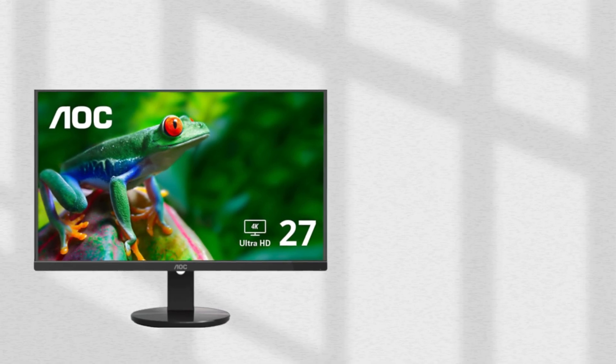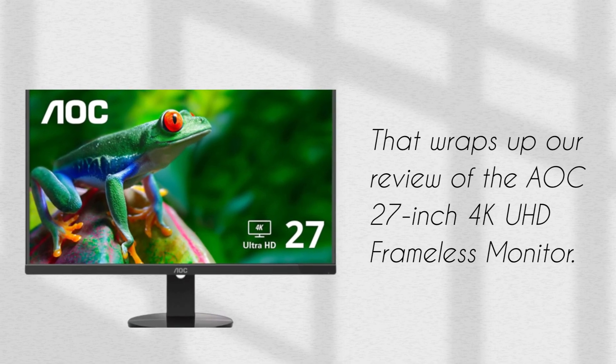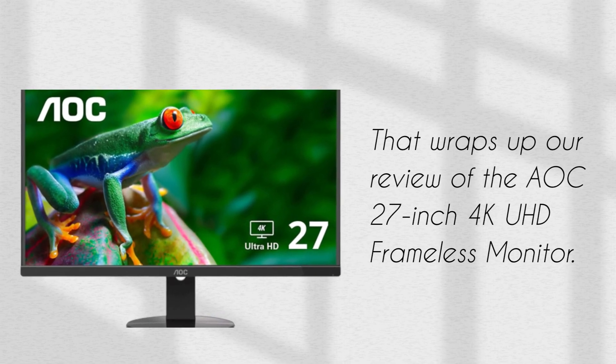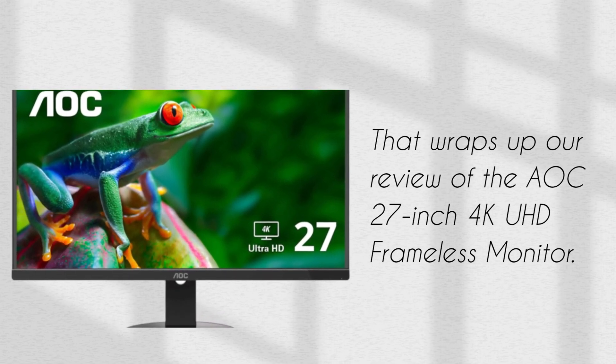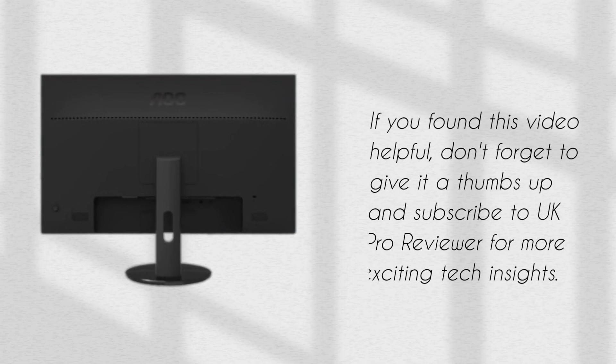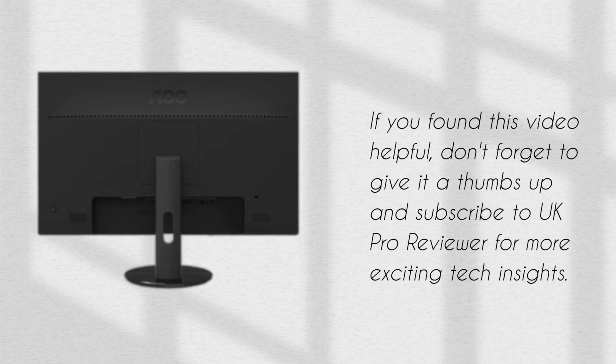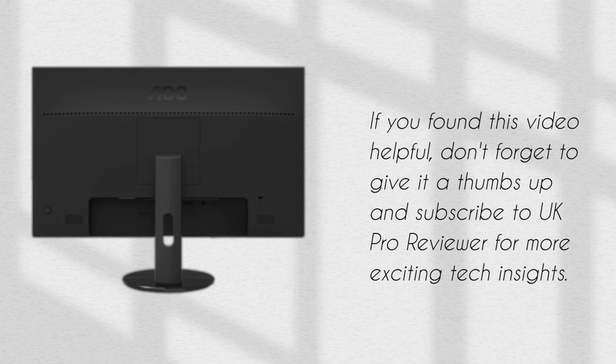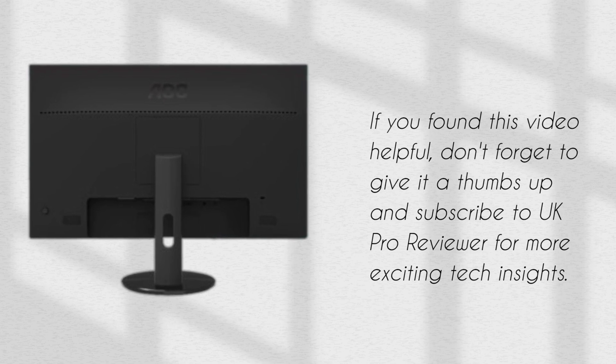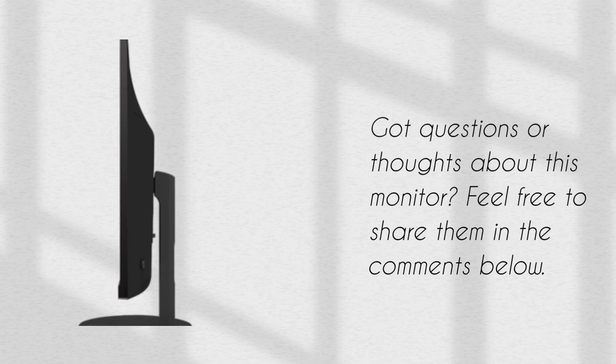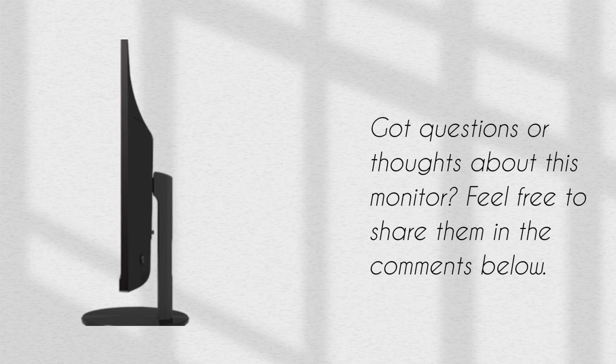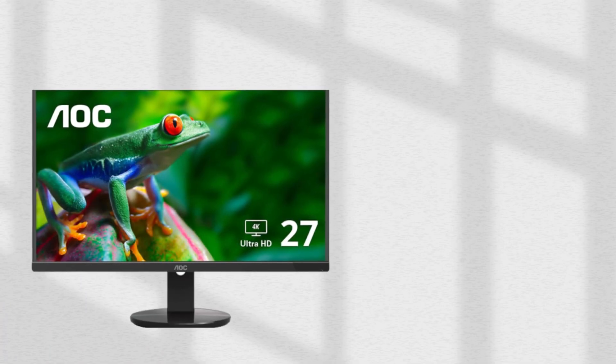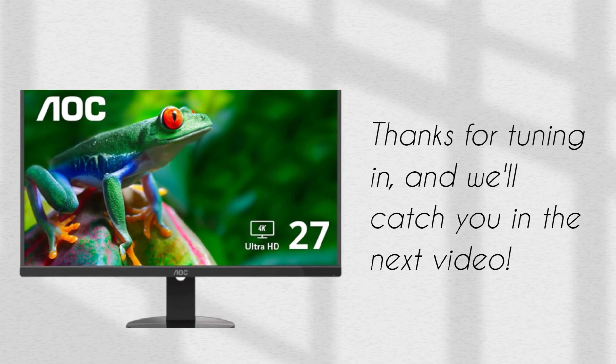That wraps up our review of the AOC 27-inch 4K UHD frameless monitor. If you found this video helpful, don't forget to give it a thumbs up and subscribe to UK Pro Reviewer for more exciting tech insights. Got questions or thoughts about this monitor? Feel free to share them in the comments below. Thanks for tuning in, and we'll catch you in the next video.